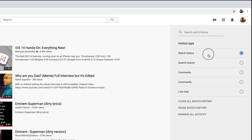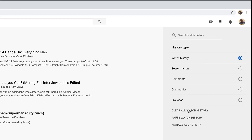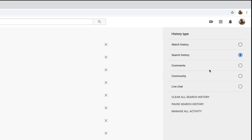With watch history selected, you have the option to clear all your watch history, because that obviously affects your recommendations. You can also stop YouTube from saving your watch history by clicking on Pause Watch History — so YouTube will no longer save your watch history. Same goes for search history: select search history, and then you can clear all your search history, or pause and stop YouTube from saving your YouTube search history.